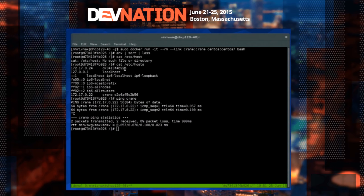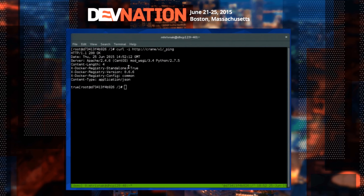Let's actually use the linked container — just for fun. And it works! The API is responding correctly.